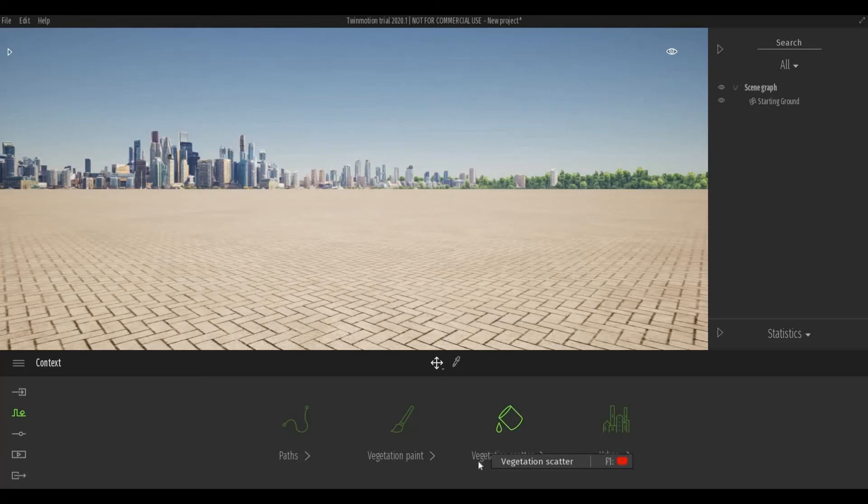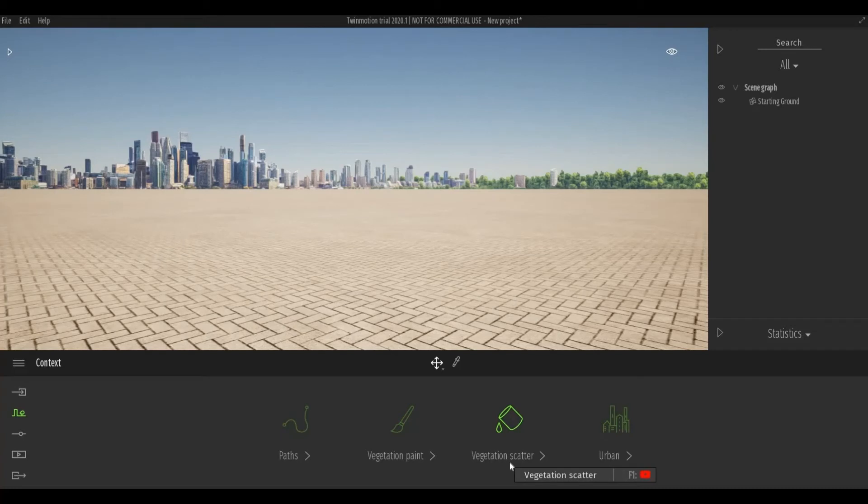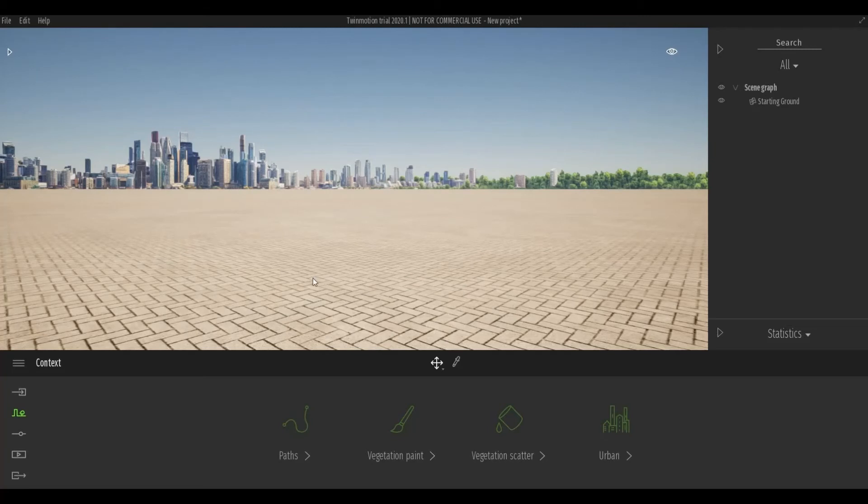Also, a vegetation scatter where you can instantly put a lot of different kinds of trees instantly. And then you have urban.